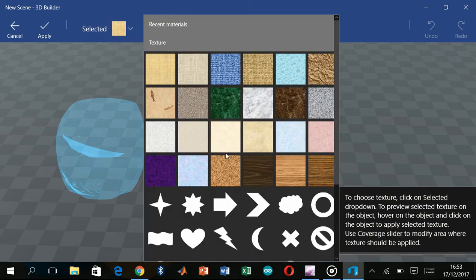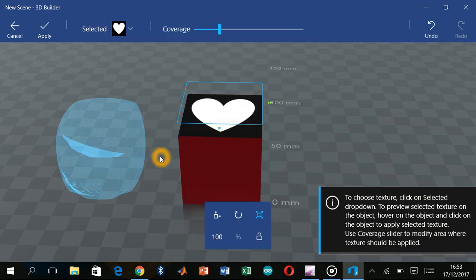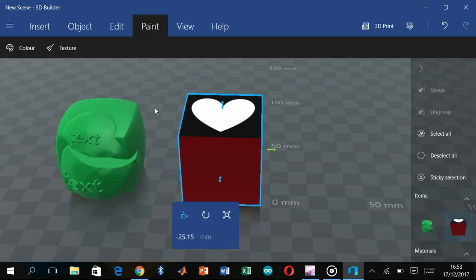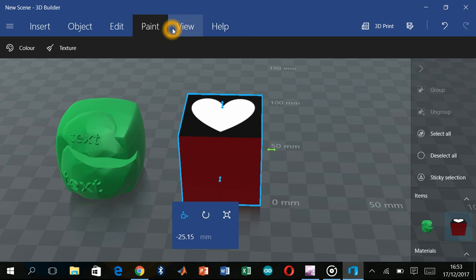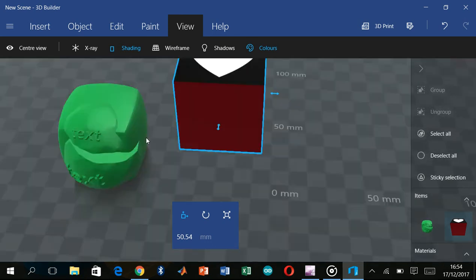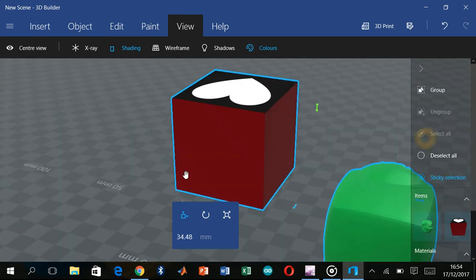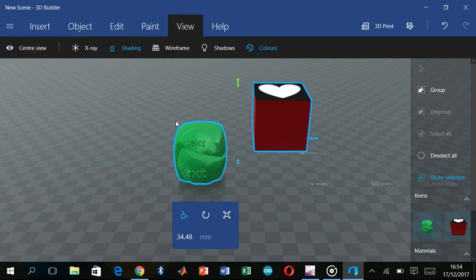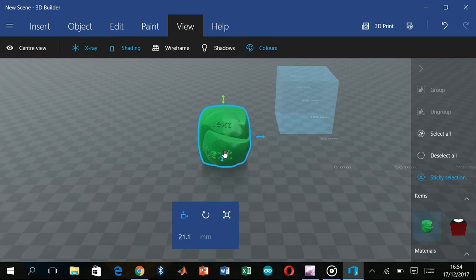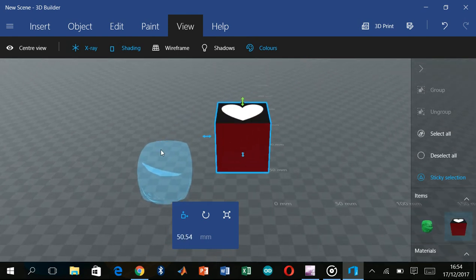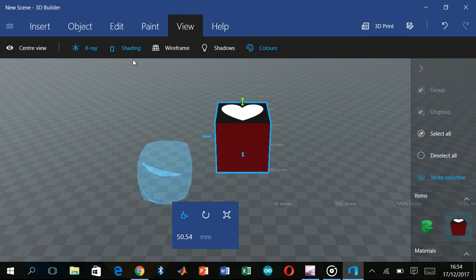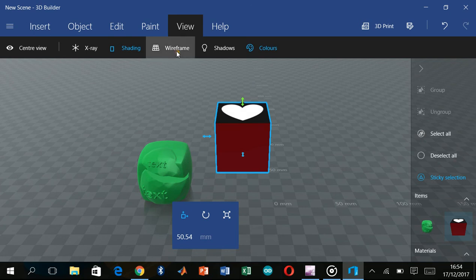The next option is the view option. For your project you can use different views. There is also an X-ray view option — when you select an object, you can use the X-ray view to see inside it.